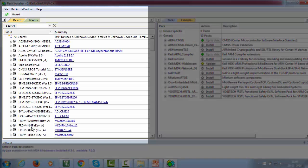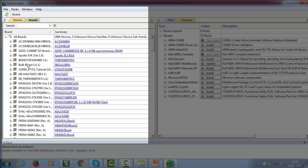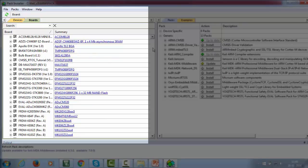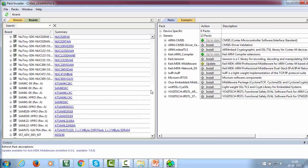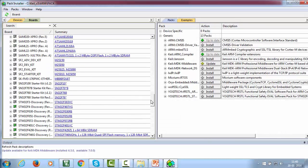After it finishes, it will list all supported devices and boards which support ARM processors. Now, locate your board from the board tab over here.